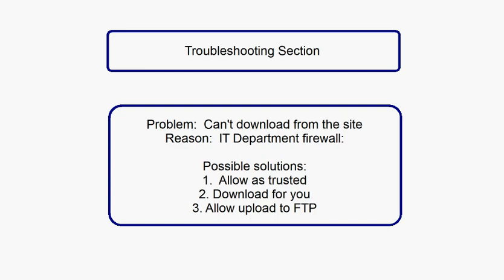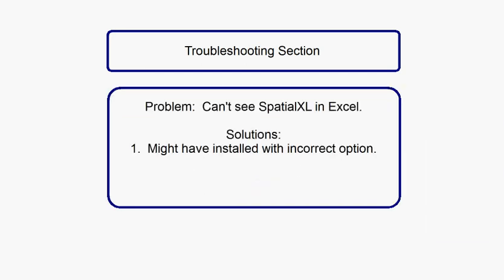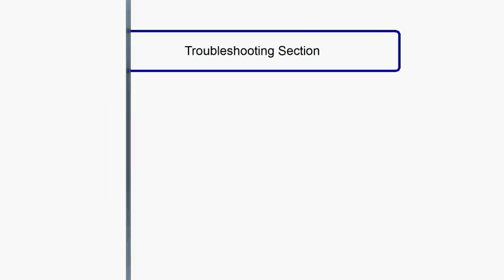Another problem that a user might have is that he can't see the Spatial XL add-in in Excel. One of the reasons this could be is that you might have installed with the incorrect option when being asked whether to install for your user only or whether to install for all users. To fix this is very simple. Open the Spatial XL control panel from all programs.